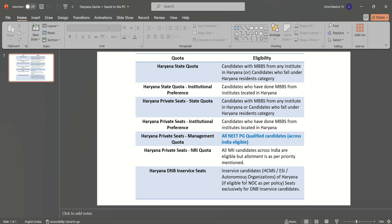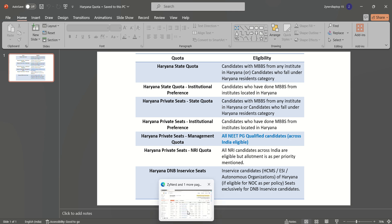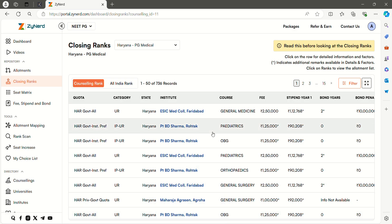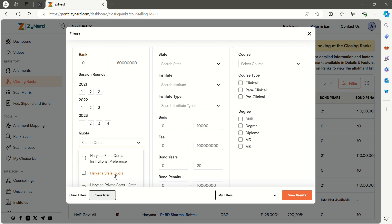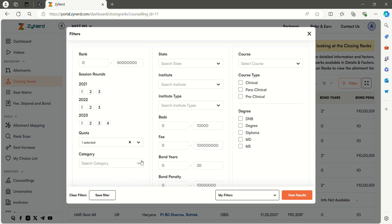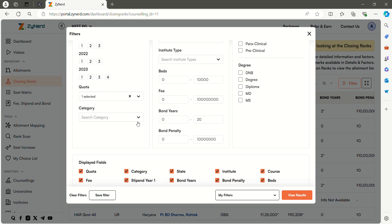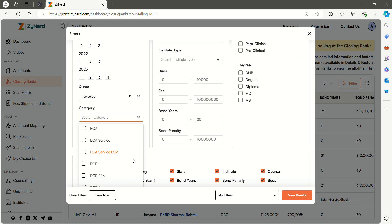Now click on the filter tab on the right side. Here you can select quota, course, and category. First select the quota you are looking for. Here I am selecting the Haryana state quota. Then select the category you are eligible for. Here I am selecting the UR category.